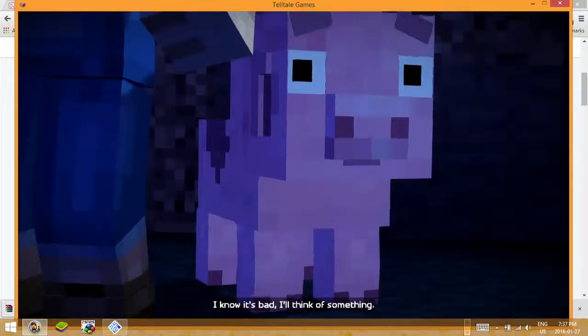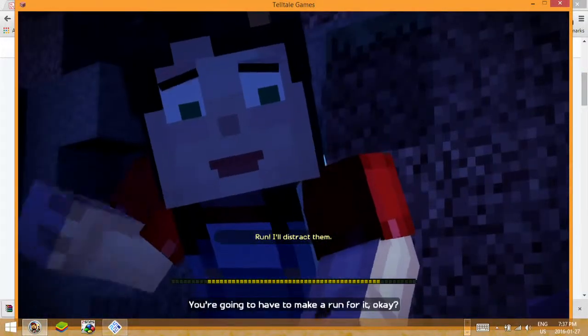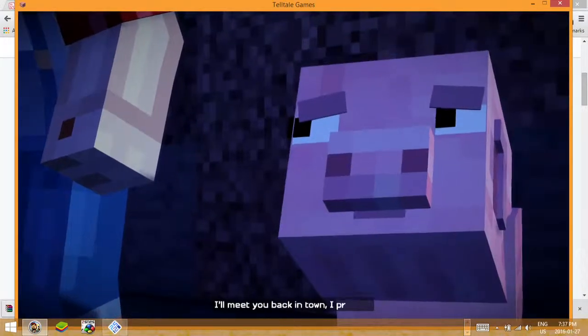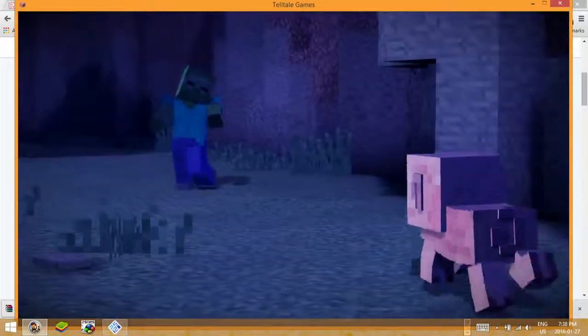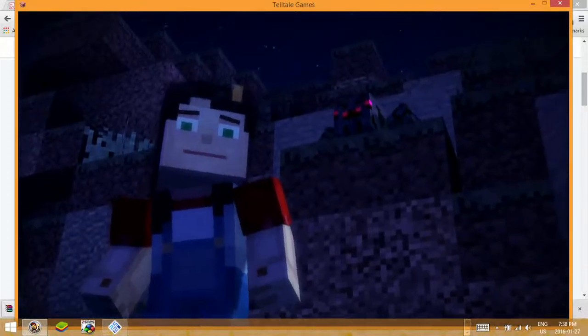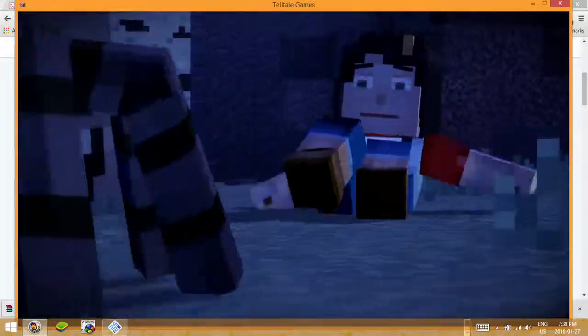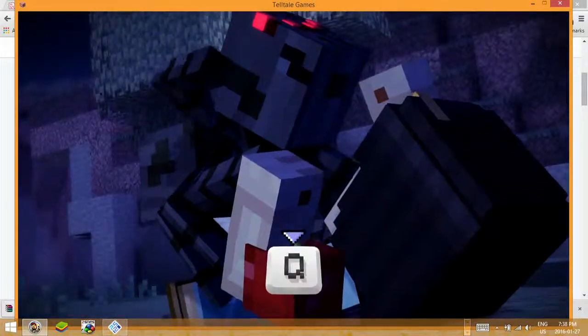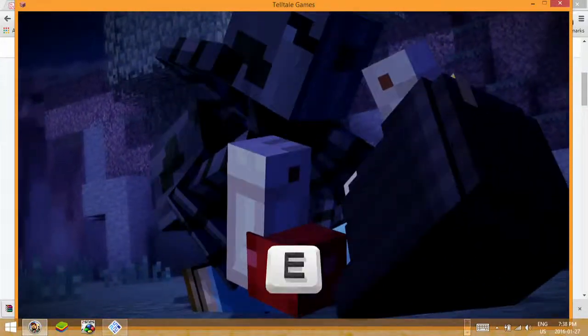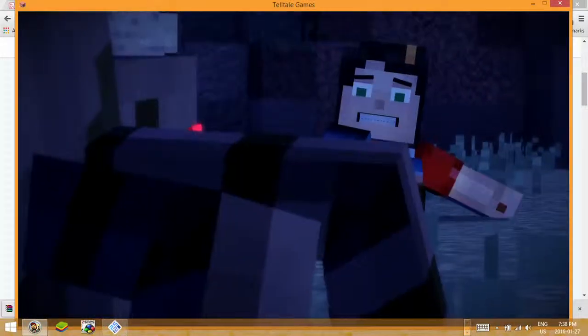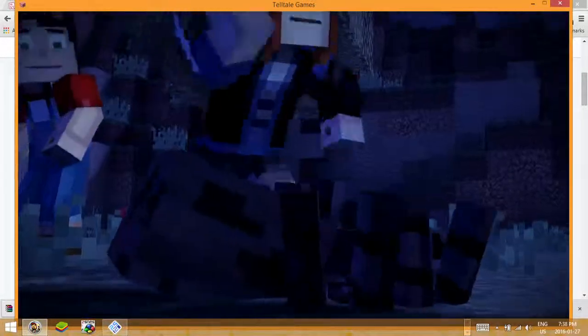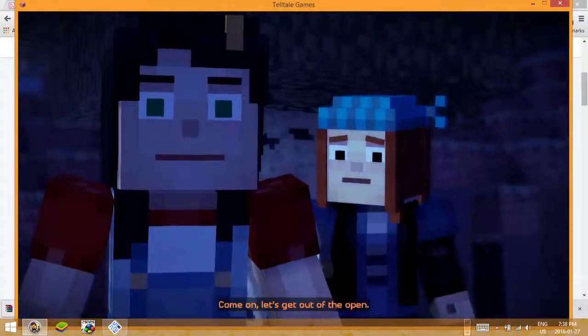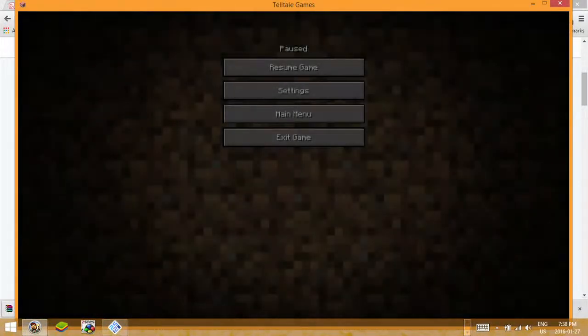I know it's bad, I'll think of something. You're going to have to make a run for it, okay? I'll meet you back in town, I promise. Get out of here, now! Get off me! Come on, let's get out of the open.